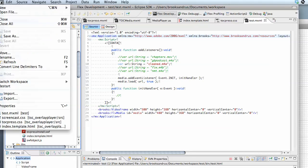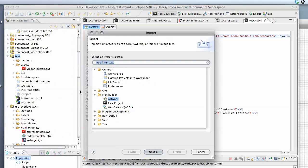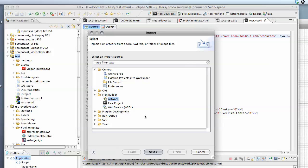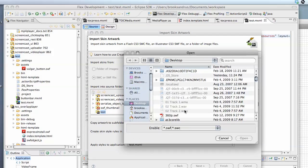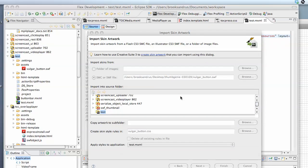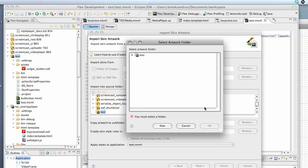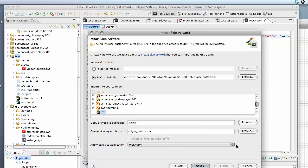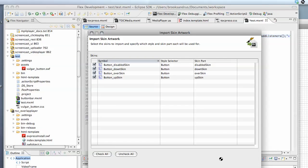I'll choose FlexBuilder, then Artwork, choose Next. I want to choose a SWC or a SWF file, let's browse for it. I'm going to choose to copy the artwork to a folder, put it in the assets folder there. I'll choose Next. You can see there's the four states that we're importing. I'll choose Finish.